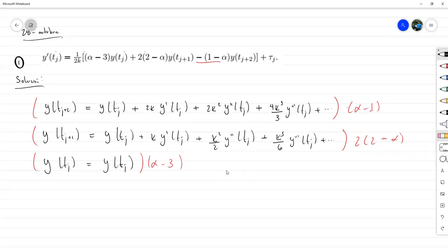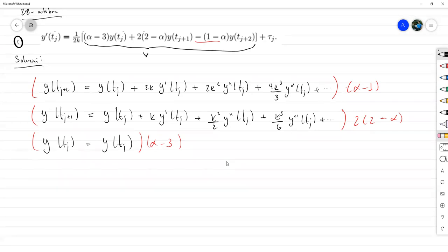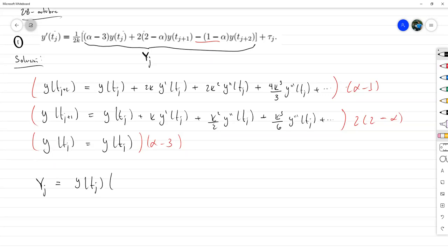En primer lugar, todo lo del lado izquierdo va a ser exactamente esto. A esto lo voy a llamar Y mayúscula sub J. Y aquí voy a agrupar término a término. Entonces Y de T sub J: voy a tener alfa menos 1 de la primera, más 4 menos 2 alfa de la segunda, y más alfa menos 3 de la tercera. De este primer término lo que notamos es que todo esto es cero.